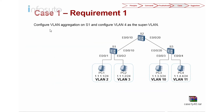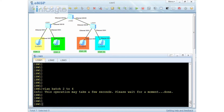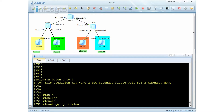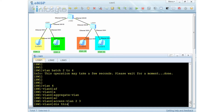Let's jump into the lab. The first requirement is to configure VLAN aggregation on Switch 1 and configure VLAN 4 as the super VLAN. We have VLAN 2 and VLAN 3 as sub-VLANs, and VLAN 4 will be the super VLAN. So let's configure VLAN batch 2 to 4. VLAN 4 is our aggregate VLAN and the sub-VLANs are 2 and 3. That's the first thing we need to configure.